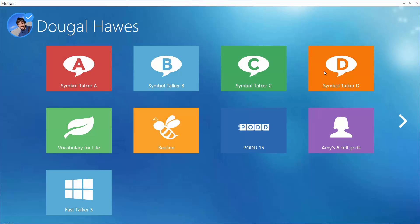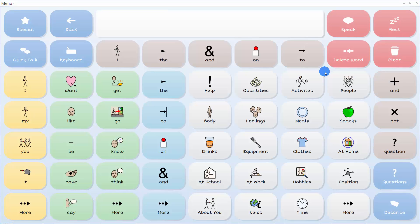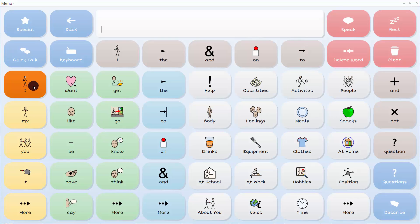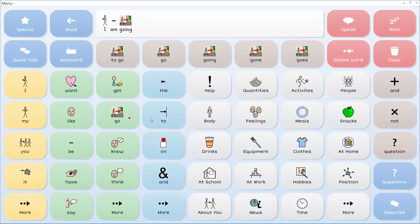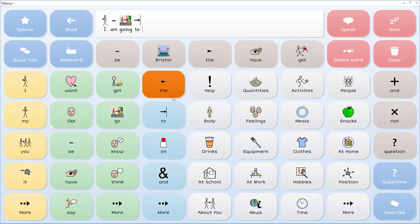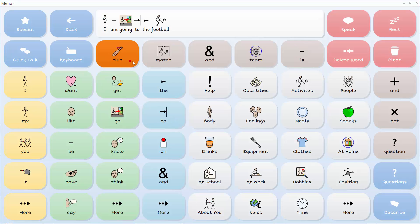Other grid sets are built on the core vocabulary that we all use most in everyday conversation. I'm in Symbol Talker level D and using core vocabulary to quickly write a complex message. When I'm ready to say it I can choose speak.